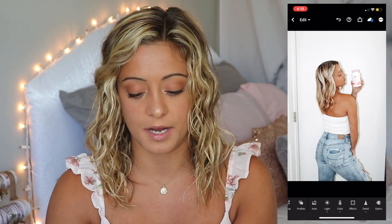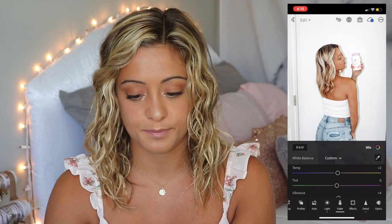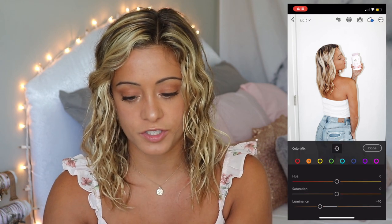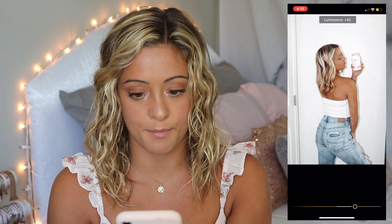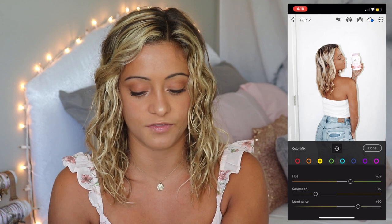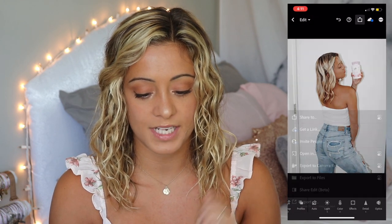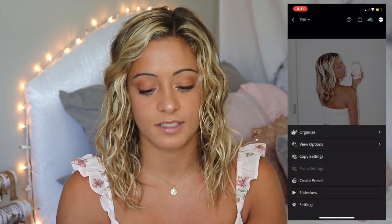I don't want to do too much to this picture because it already looks so good. I'll go into Colors, click Mix, click the orange and bring the saturation down just a little bit, then bring the luminance down. For the yellow — which is the white background — I'll bump luminance up to plus 50. That's all I want to do. Here's the before and after, then I'll just crop it and export it. A life hack: if you're editing a bunch of pictures, you can copy the settings and paste them to other pictures to save a lot of time.